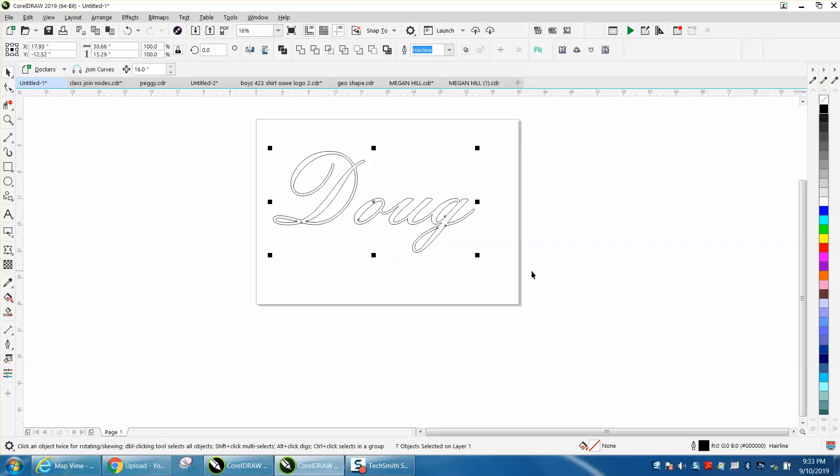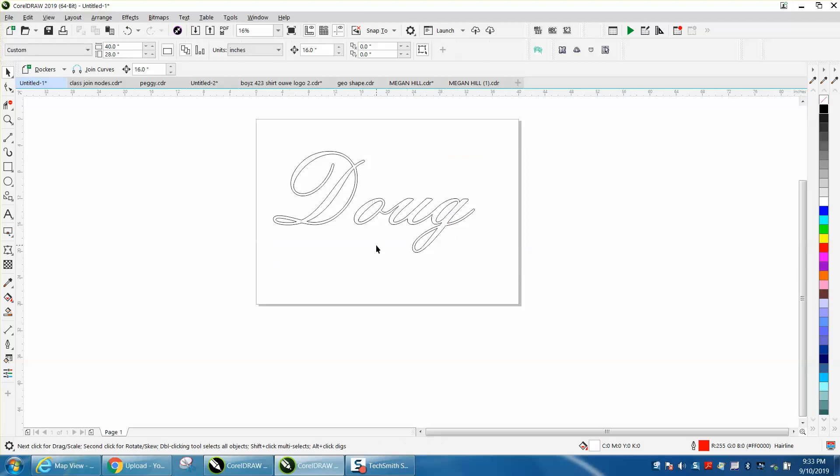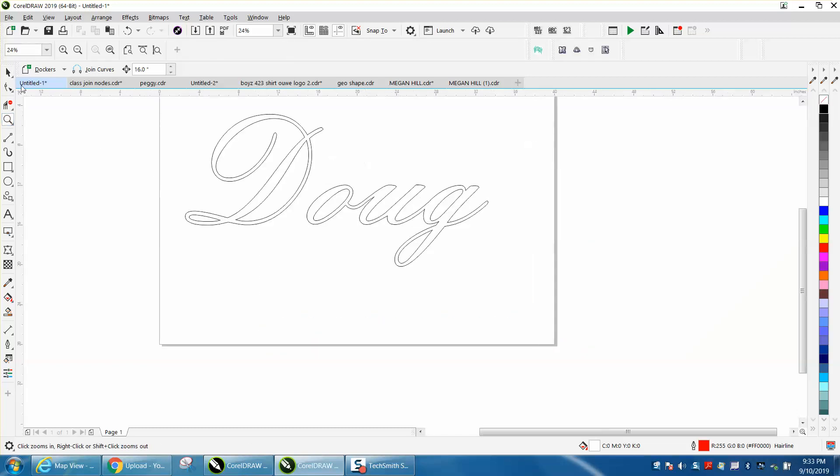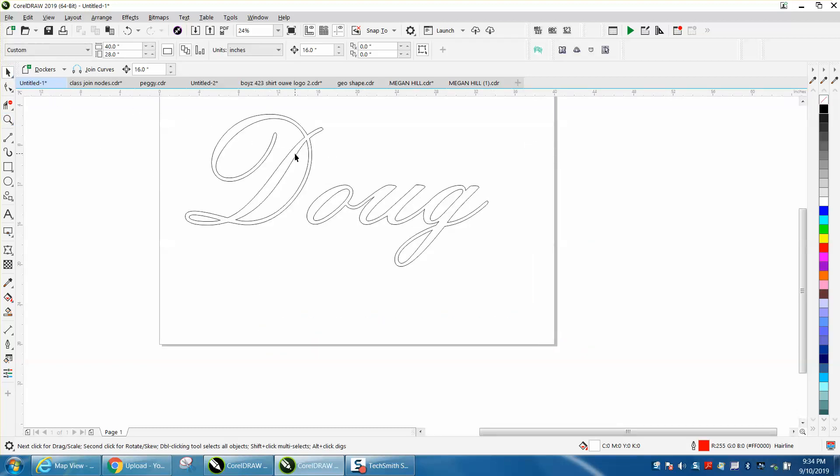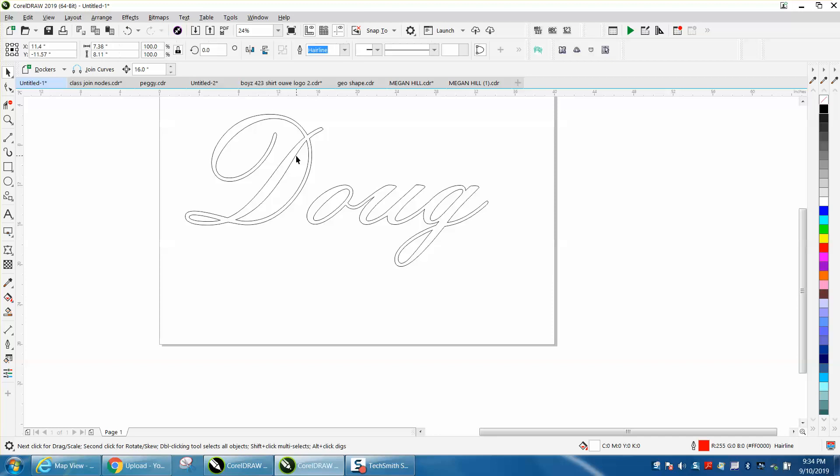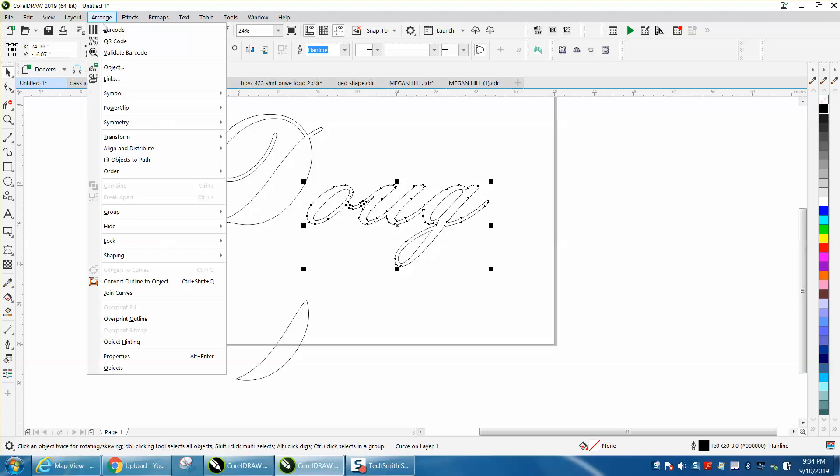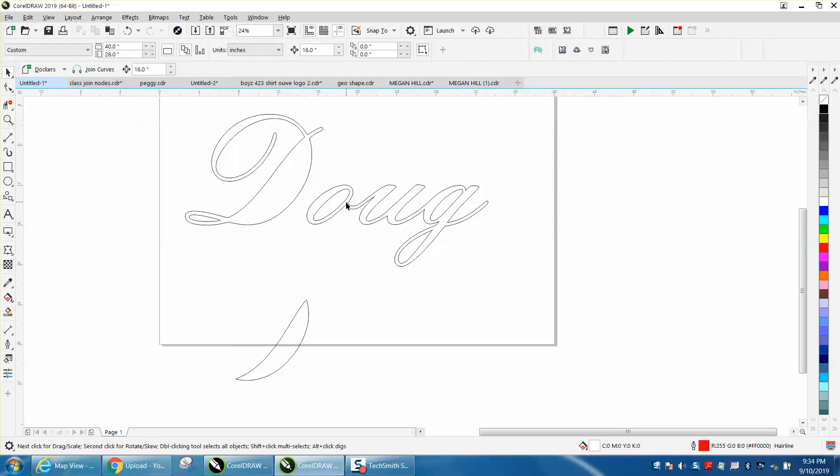I've already welded it, converted to curves, and got all the garbage out of the way. This is how I would make it thicker. There's really no way to make it thicker on the inside and outside at the same time, so I'm just going to move these center parts.